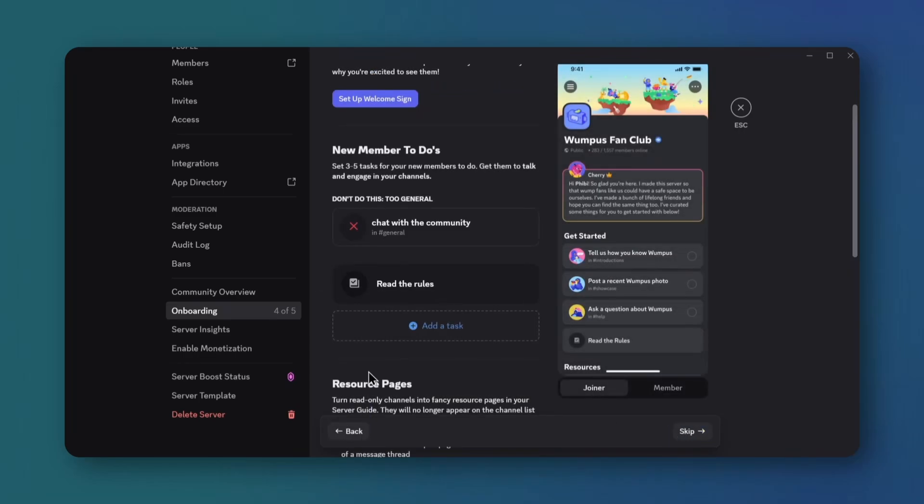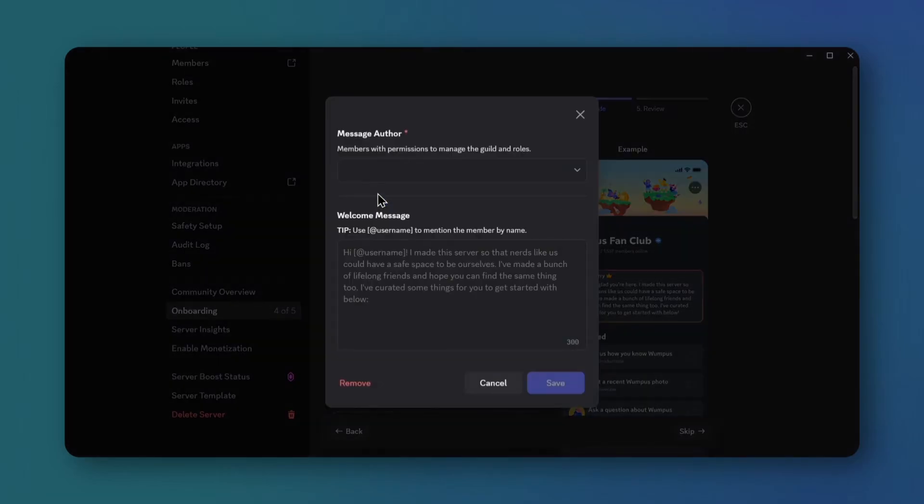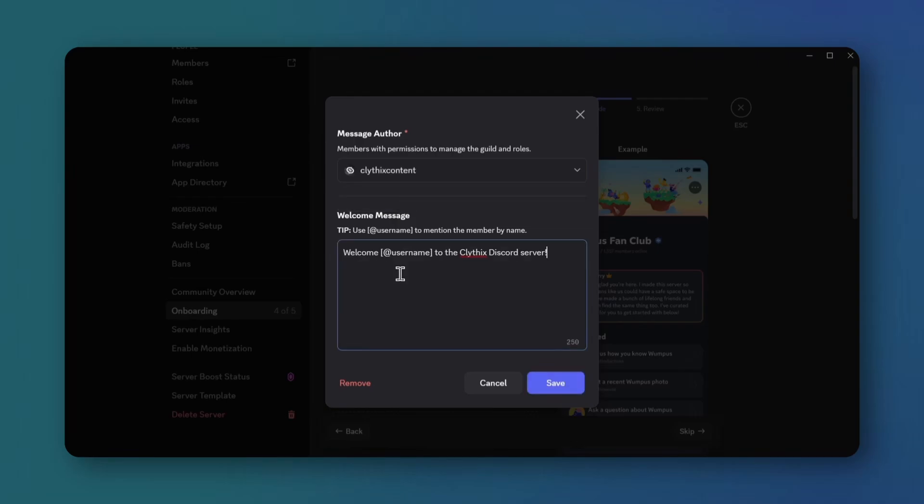Set up the welcome sign. Choose yourself as the author, write a custom welcome message, and save.